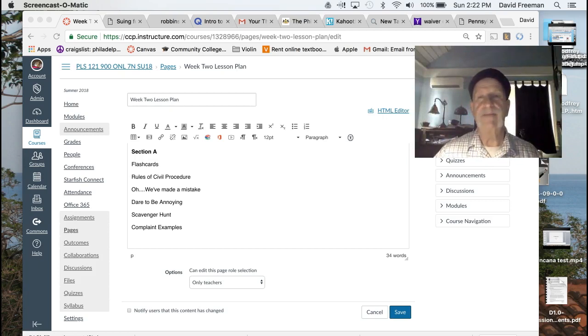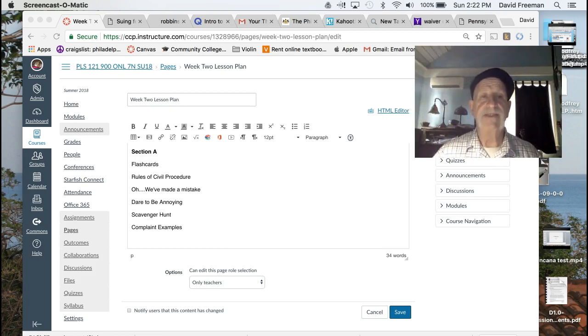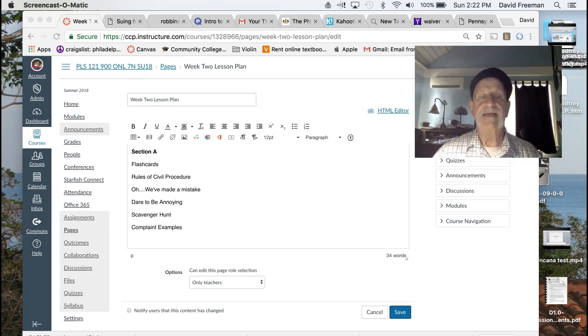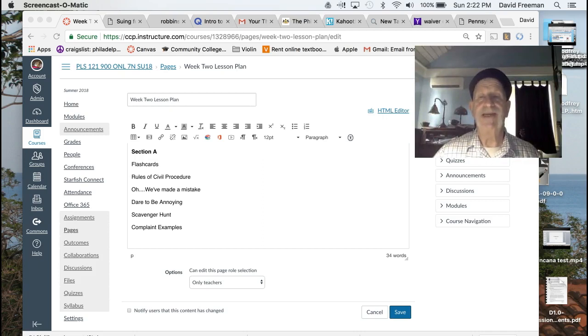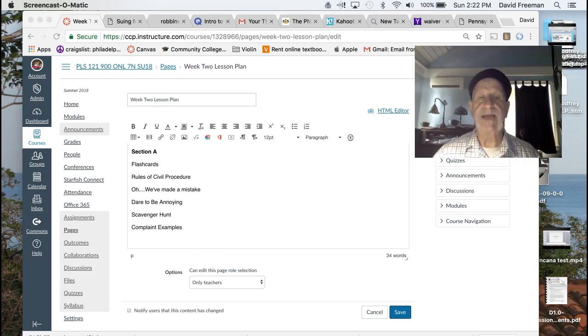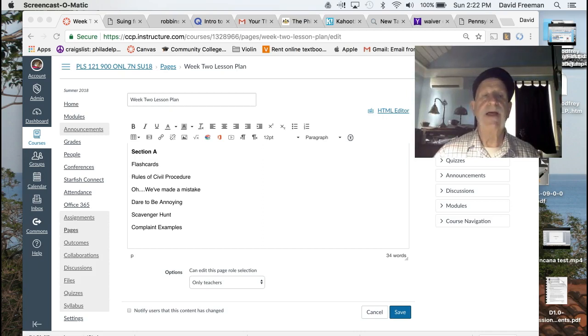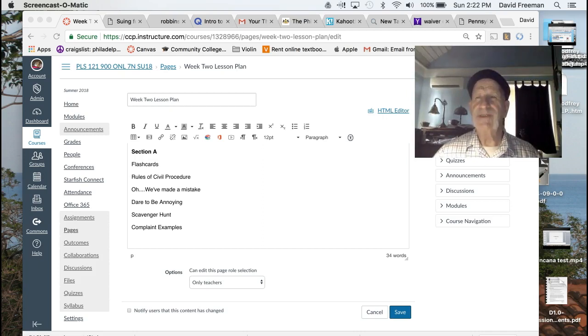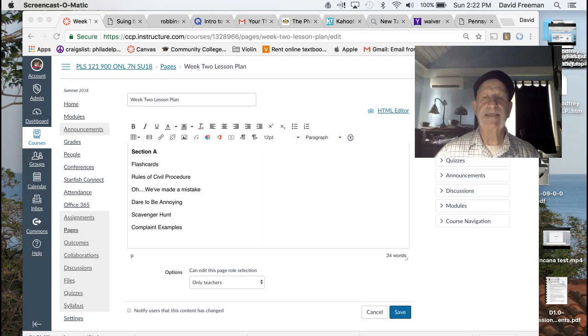We've got a couple of, may I say, cool assignments. One is 'Oh We've Made a Mistake,' another one is 'Dare to be Annoying.' These are short assignments that deal with the rules and we'll get you dealing with them. There's a scavenger hunt which is a little bit more involved but something again that'll get you into the rules.